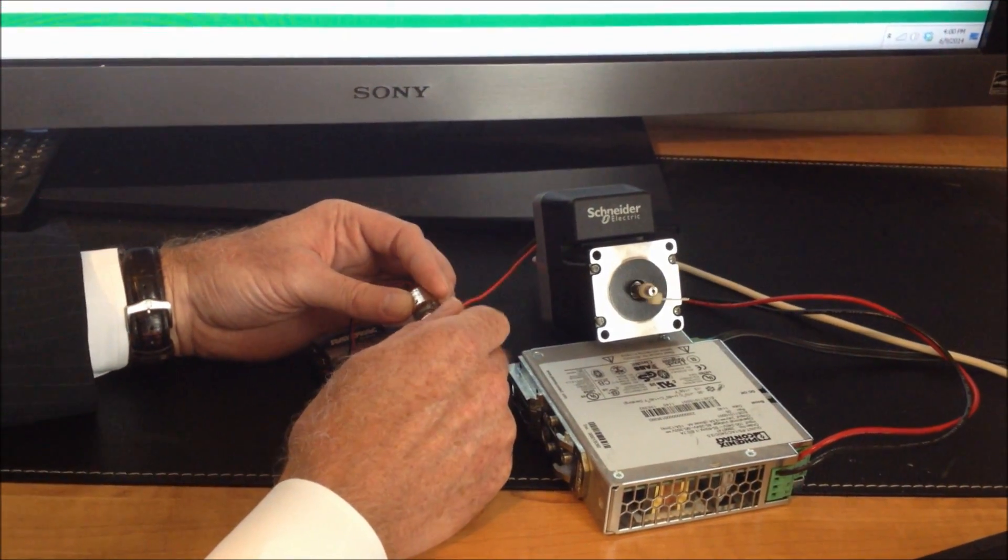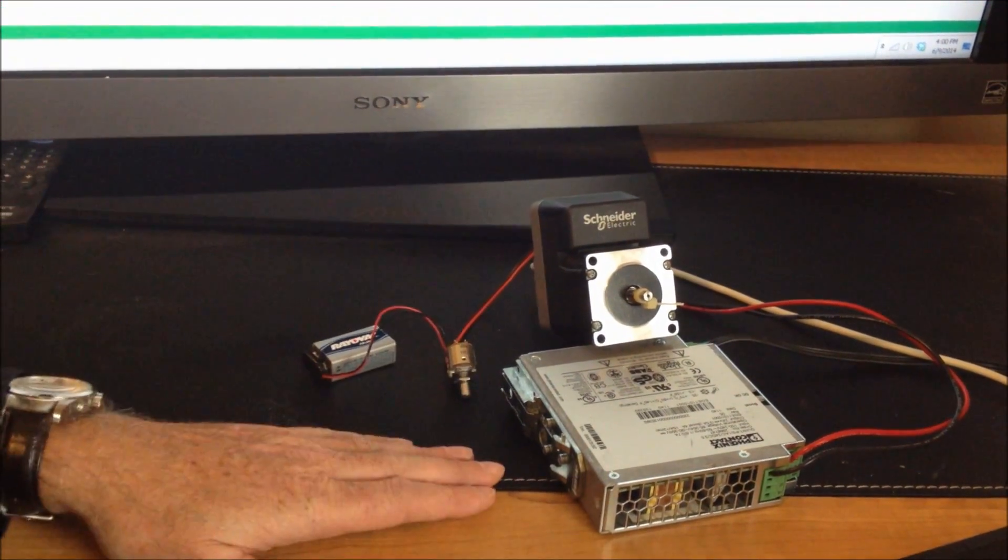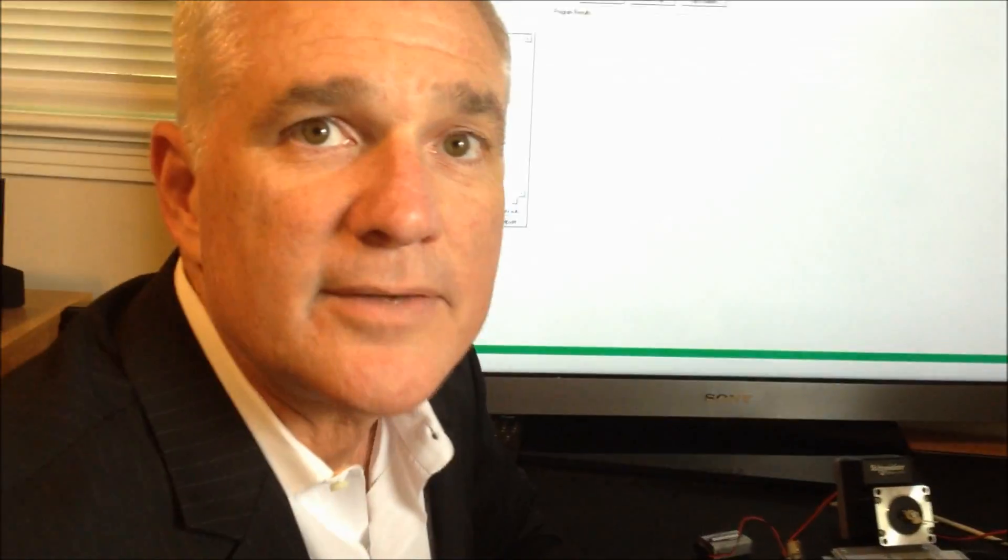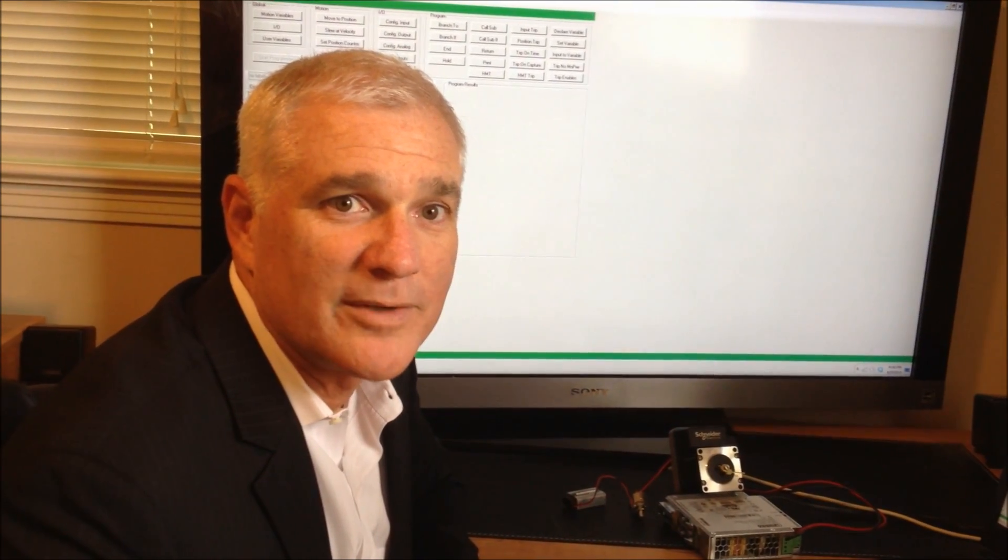The other advantage of this particular unit is the unit does come with a 4 year factory warranty. I hope you've enjoyed it. I hope you found it informative. Have a wonderful day.